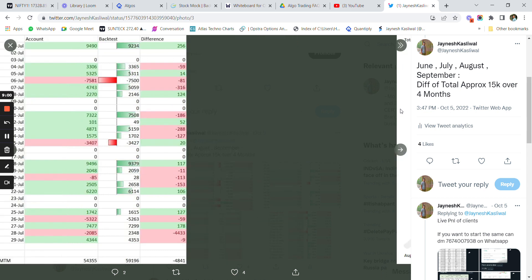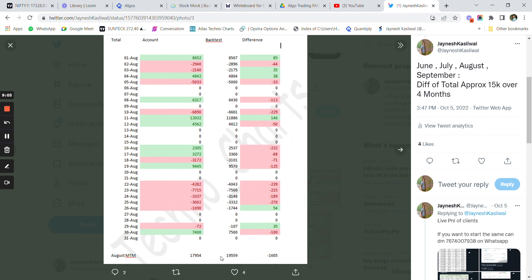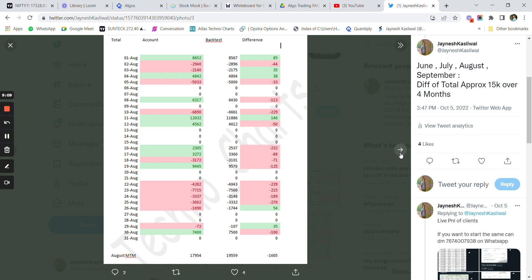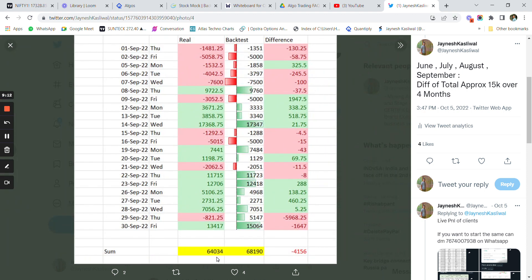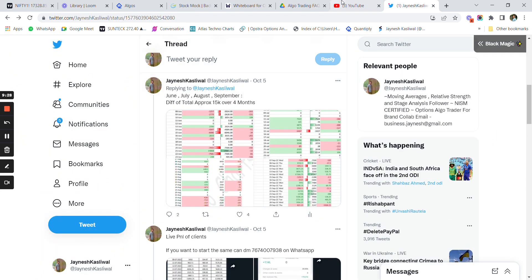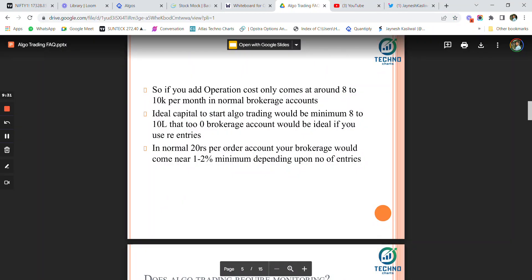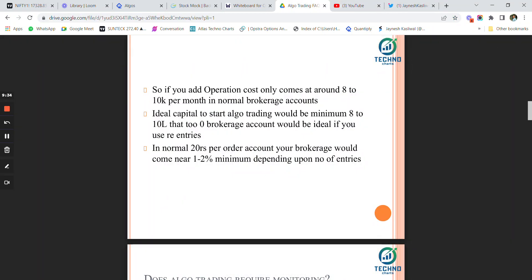In July, backtest was 59,000 and real account was 54,000 — on one day the stop loss was hit in real life but not in backtest. In August, real data was around 20,000 and backtest was around 18,000, a difference of only 1,600. In September, real profit was around 64,000 and backtest profit was 68,000. This is all on 7.5 to 8 lakh rupees of capital.